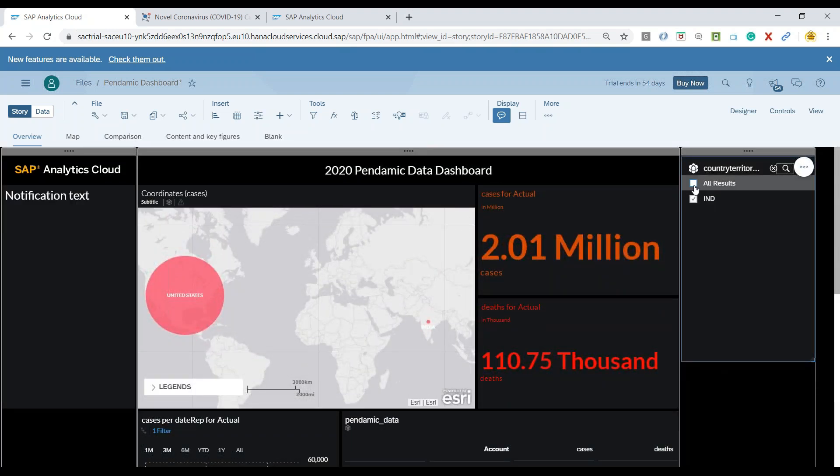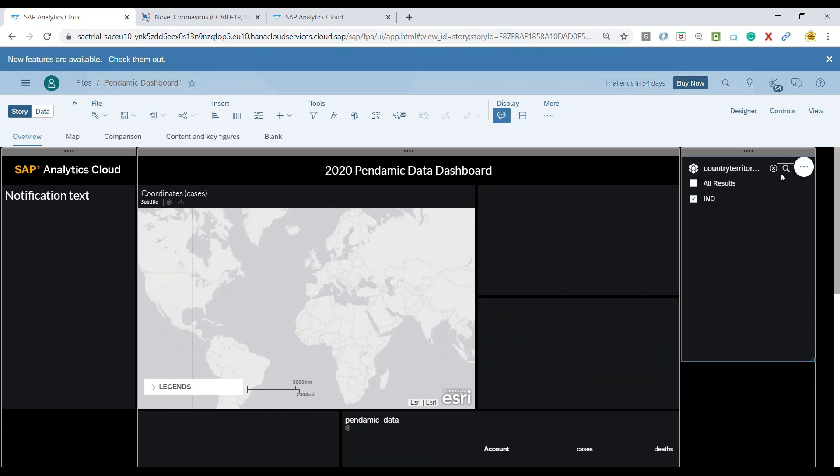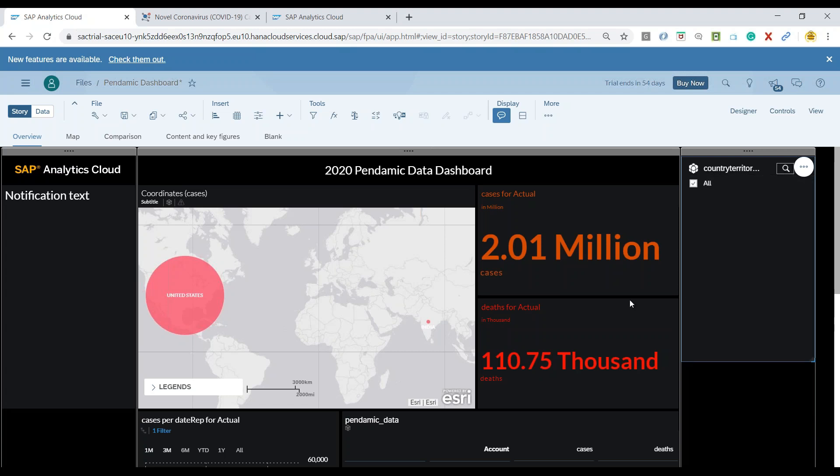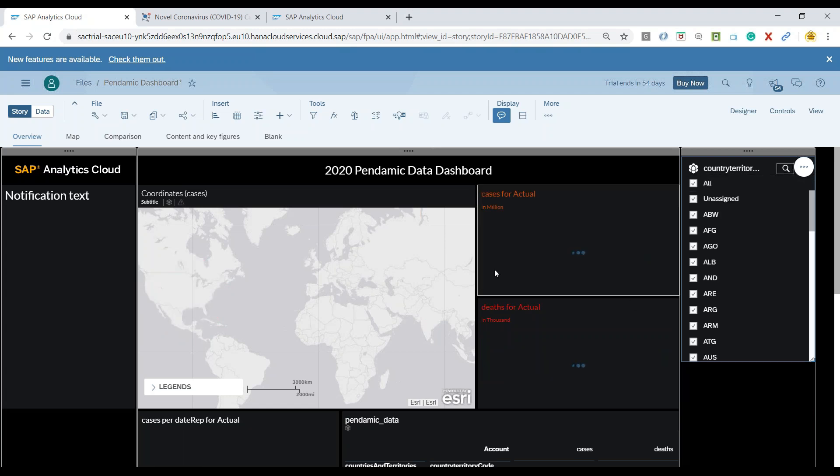Same can also be applied at the level of any chart. For example, I would like to do the same thing at a chart level. So I can also do that.